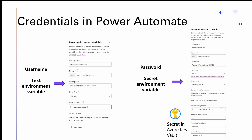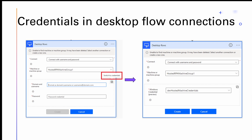Let's see how you can actually use this credential within a desktop flow connection. As part of creating the desktop flow connection within a cloud flow, you have the option to connect with username and password and select the machine. With this new feature, you can switch to the credential option, where you provide the newly created credential — which is nothing but the username and password supported by Azure Key Vault. This change allows you to do a lot of powerful things for desktop flow connections.